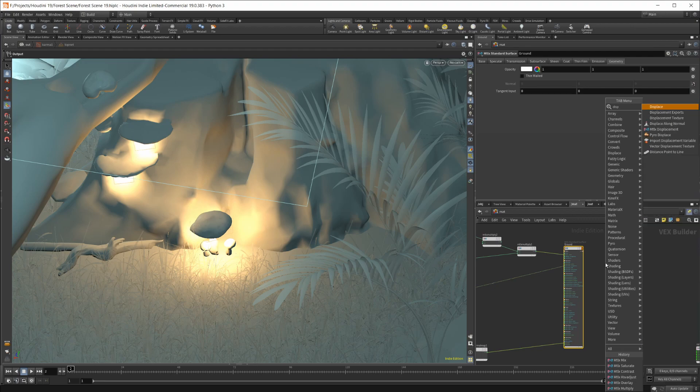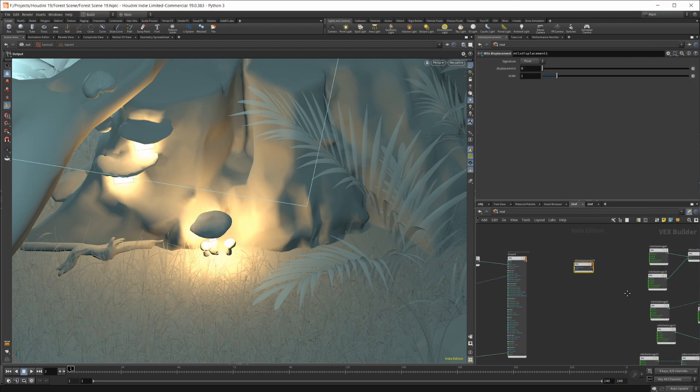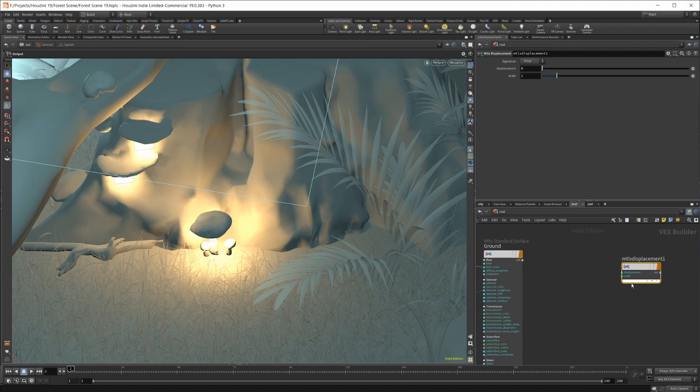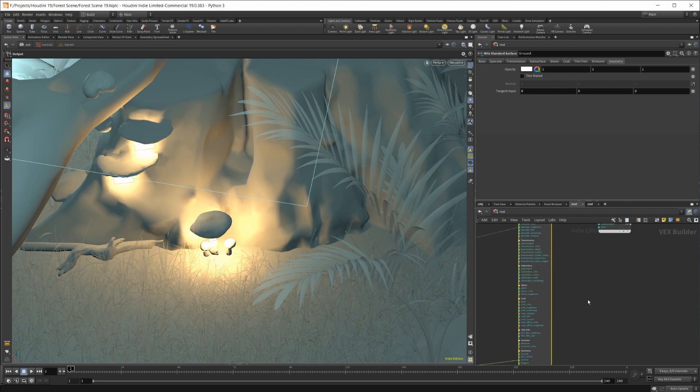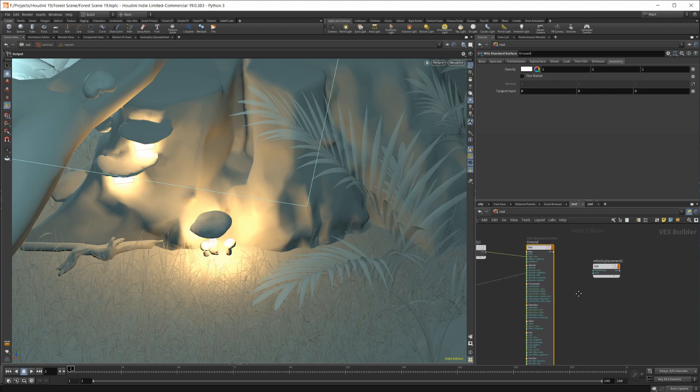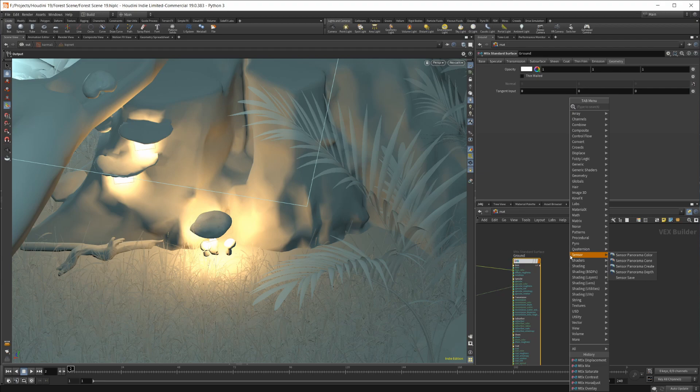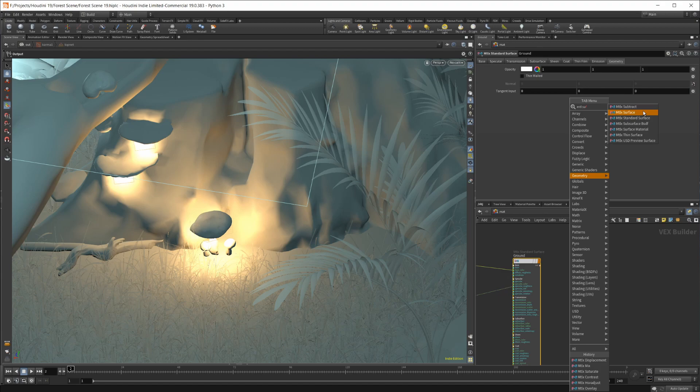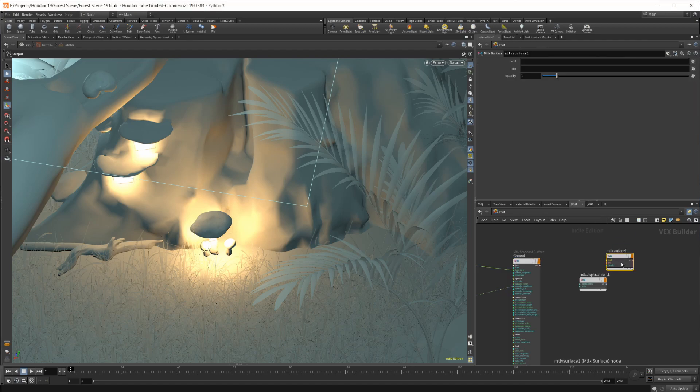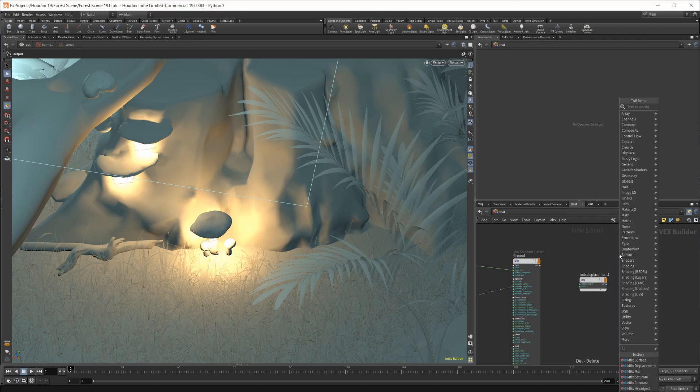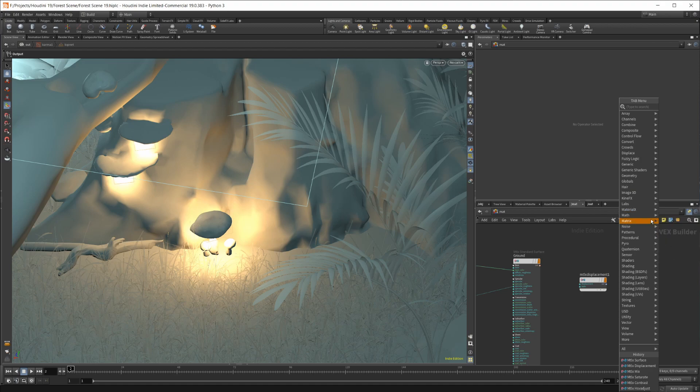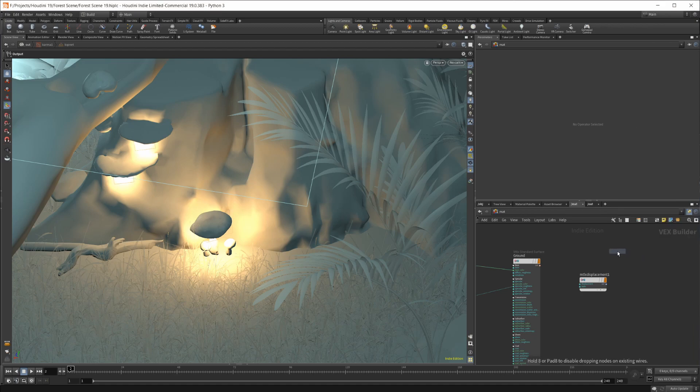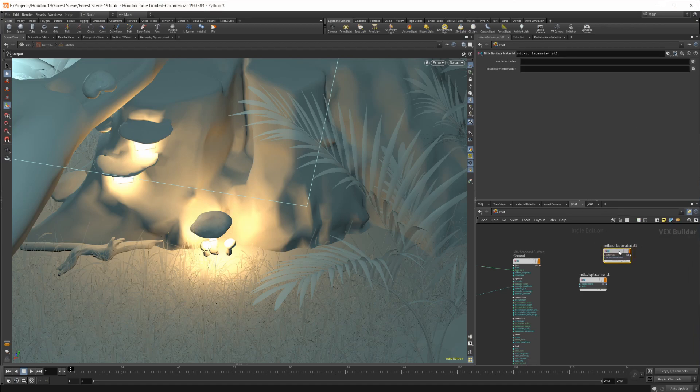There is a displacement node for Material X, and it's got this purple out. If you look at the standard surface here, there is no purple input here, no displacement input. If I do a Material X surface shader, let me pull up Material and then the surface material, that's what it is. You can see that it does have the displacement here.